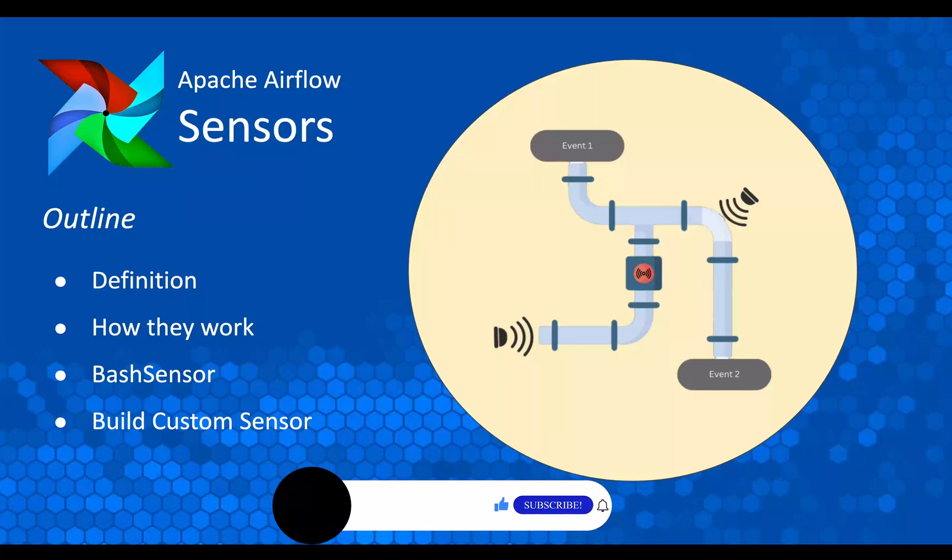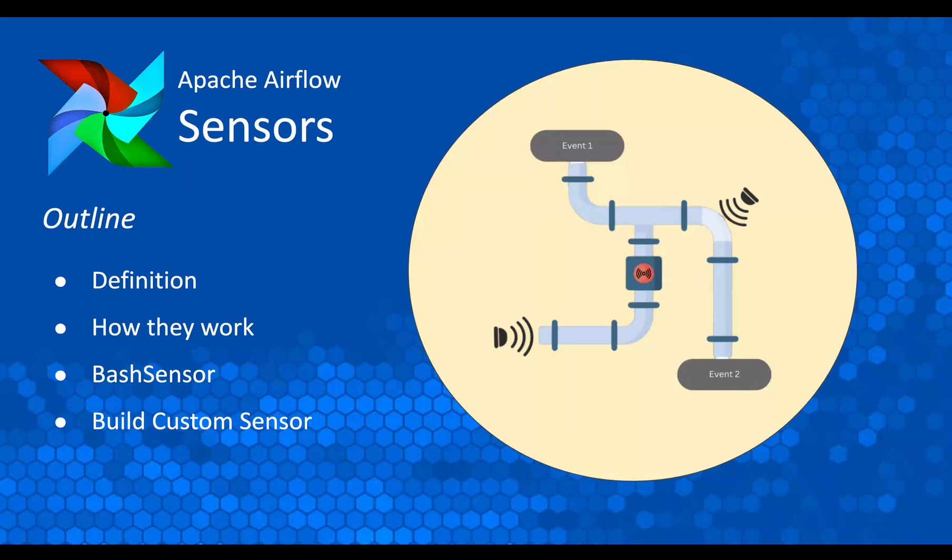And then finally I'm going to show you how you can write your own custom sensor. In this case we're going to write a custom sensor that waits for a file to be landed in the system. So let's get started.